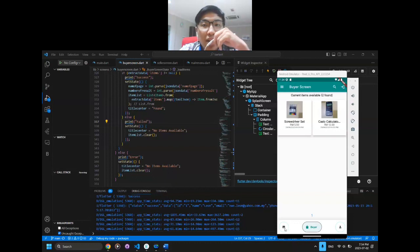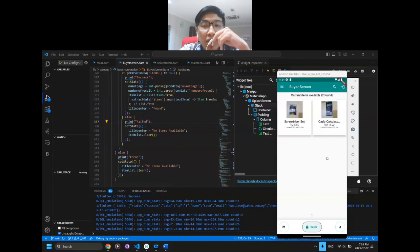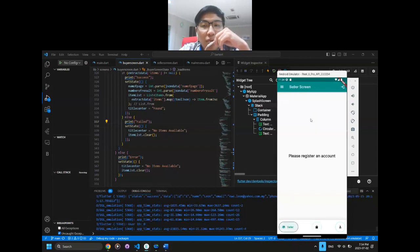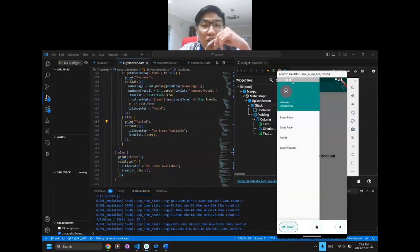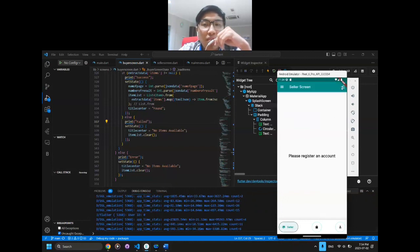As you can see, when you click on the seller screen, it says that we need to register an account since the account is not set up yet. Next, we are going to search and display all items which will be displayed on the buyer screen.